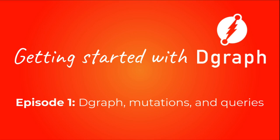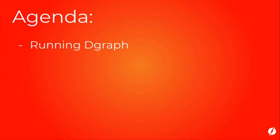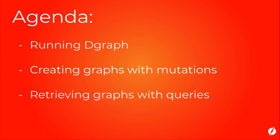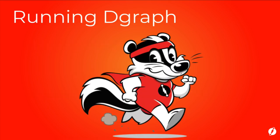Hi and welcome to Getting Started with DGraph episode 1. DGraph is an open source, transactional, distributed, native graph database. In this first episode, you will learn how to run DGraph, create nodes, create edges between nodes, and then query them back. So let's get started.